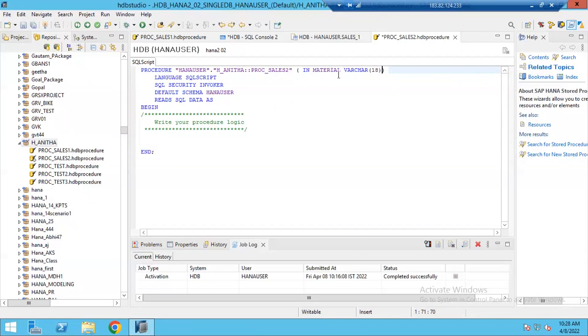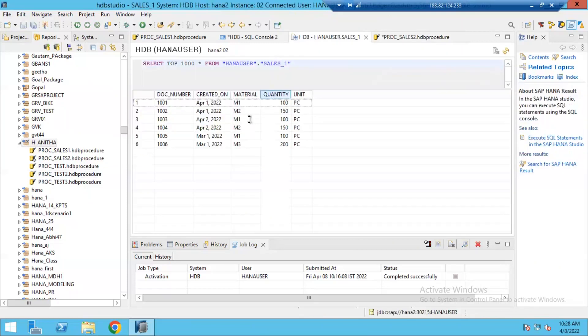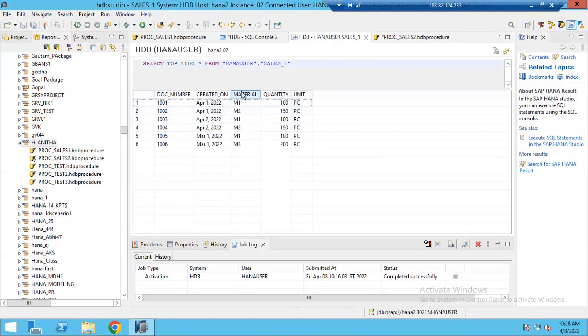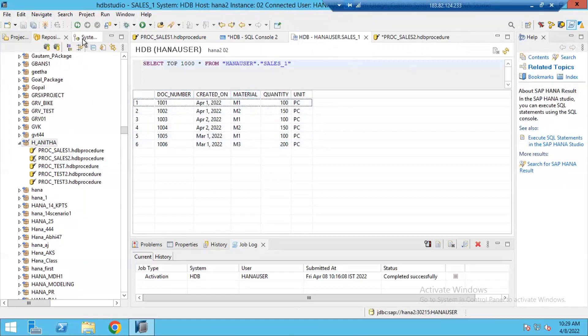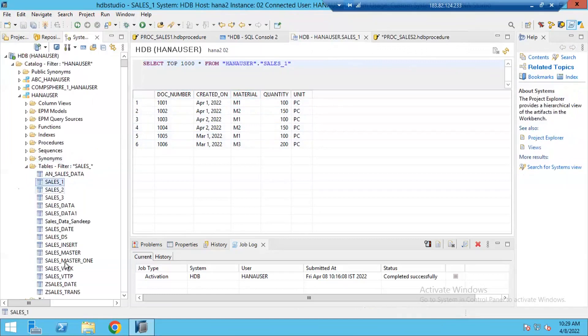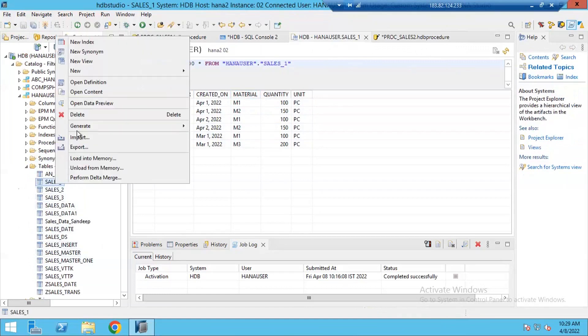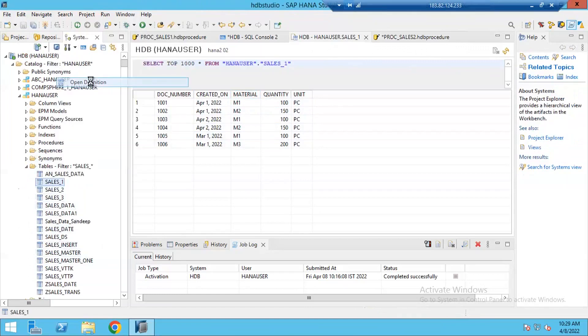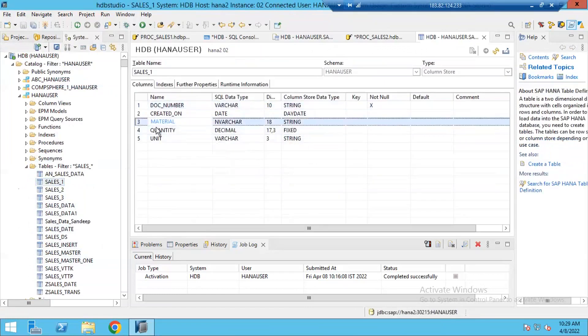Because I know I am passing input to one of my tables to fetch the data. Whatever input I am providing to the procedure, this input I am going to pass on to this table to fetch the corresponding document numbers. In this table, this material, go to sales_1 table definition.